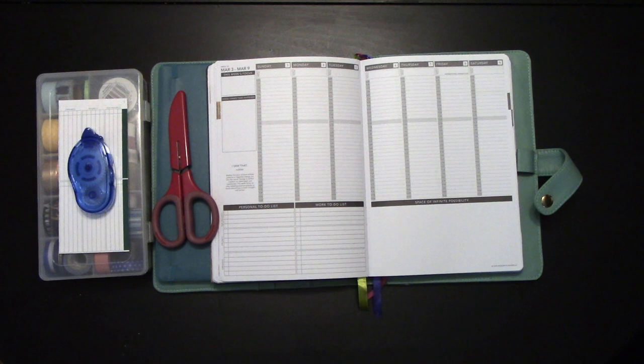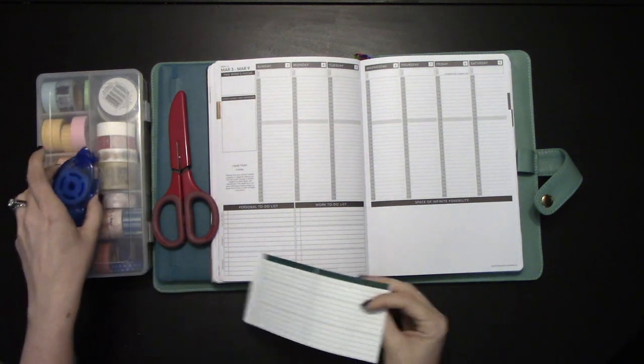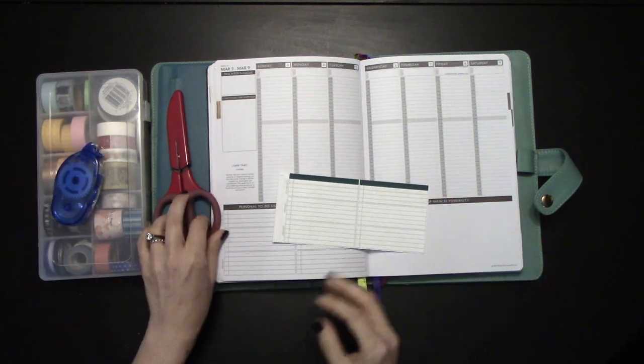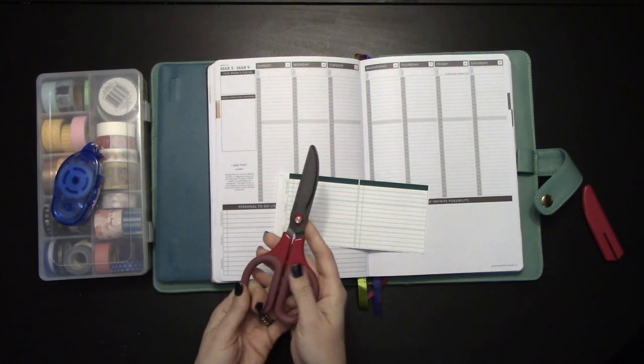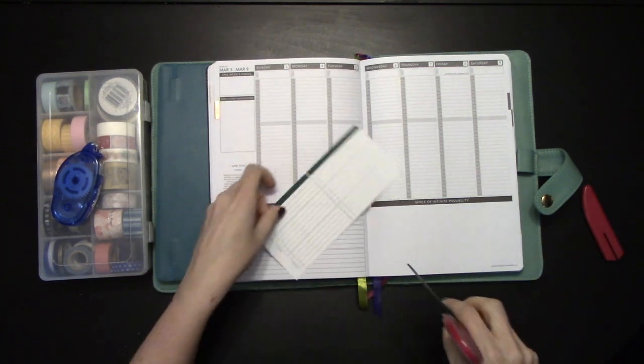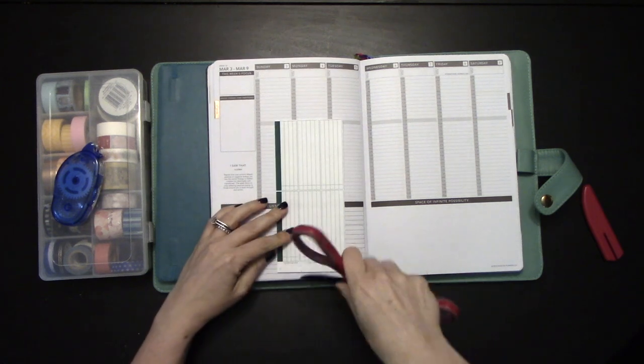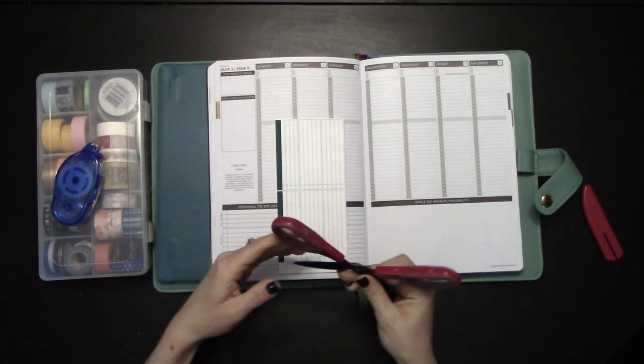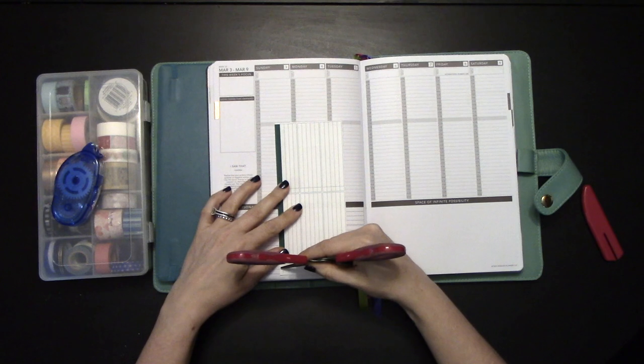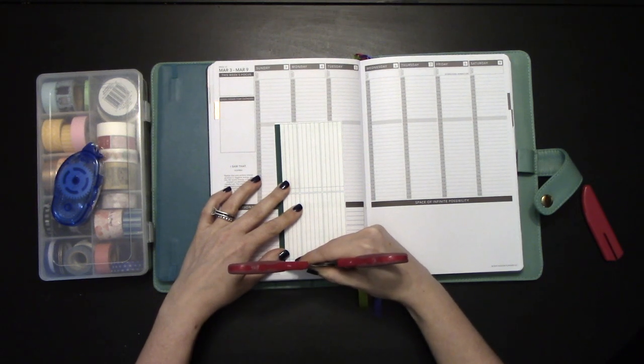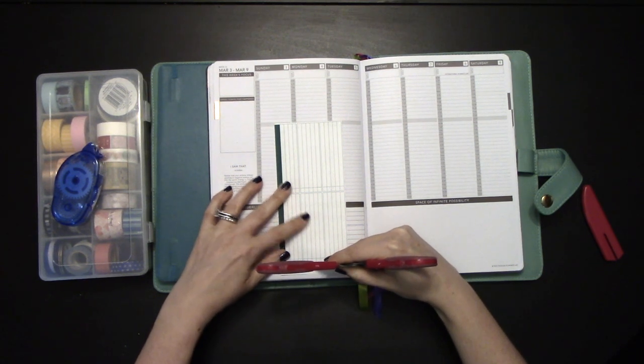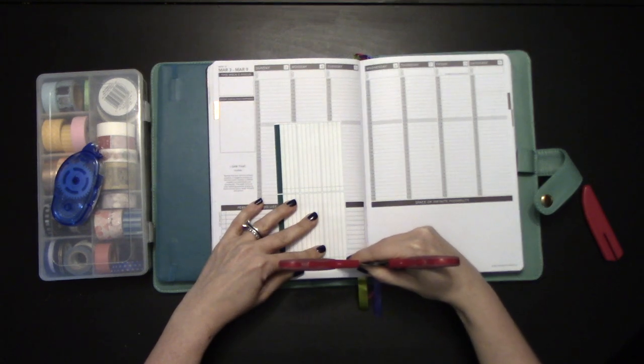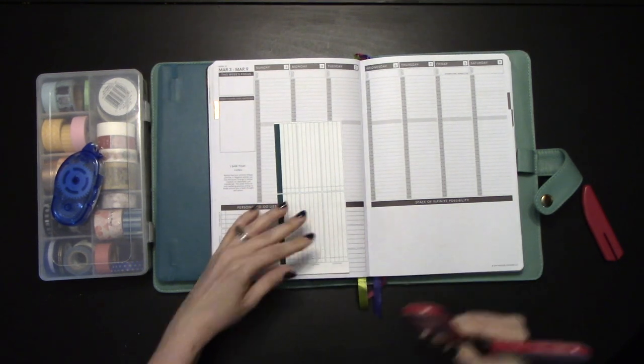Now that we have cut our Dutch door out, we're going to install it into our Passion Planner. The first thing we're going to do is score on the line with our scissors. There are also scoring tools that you may want to use. Scoring will just help make it easier to fold. You can do this along with your T-square, or you can just follow the line.